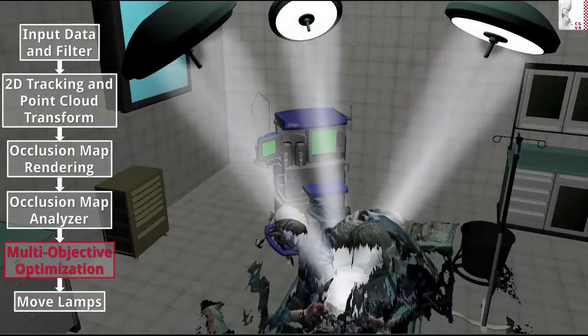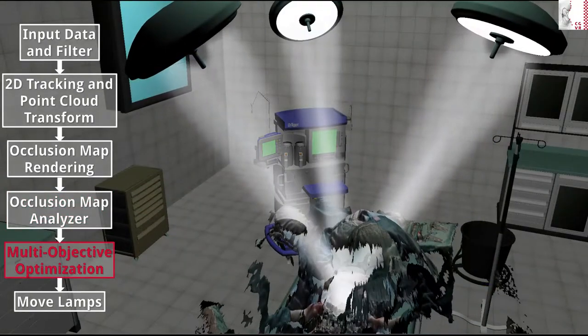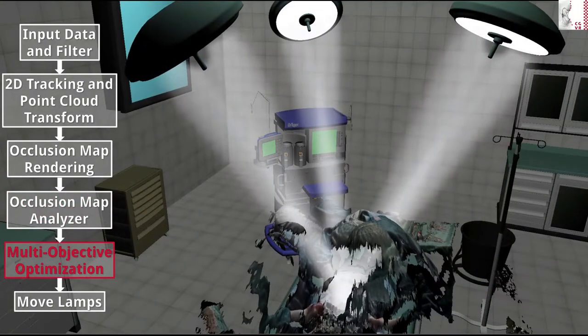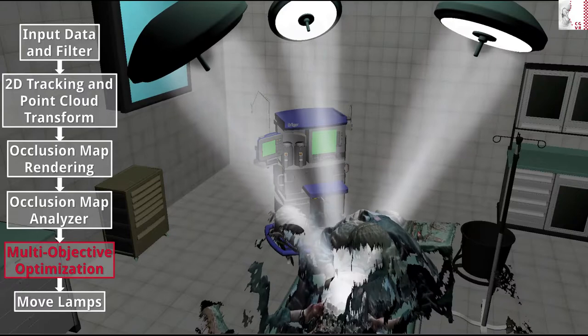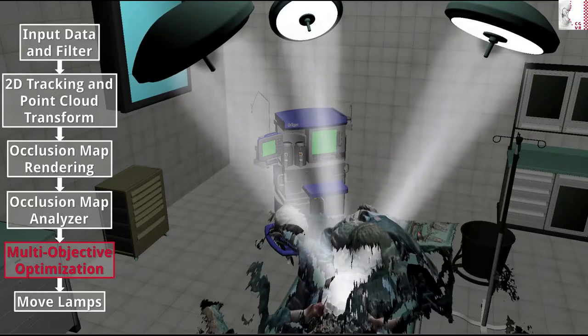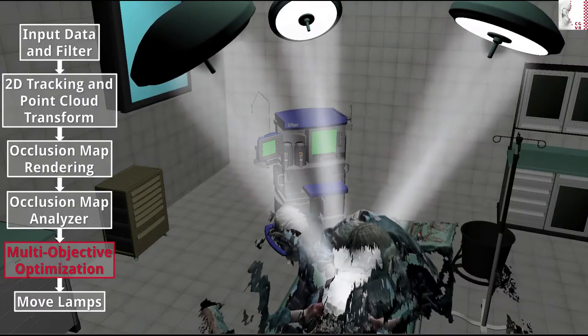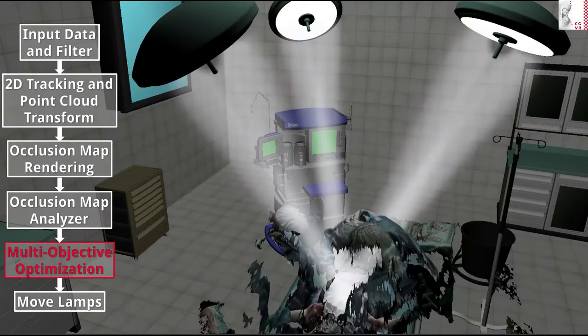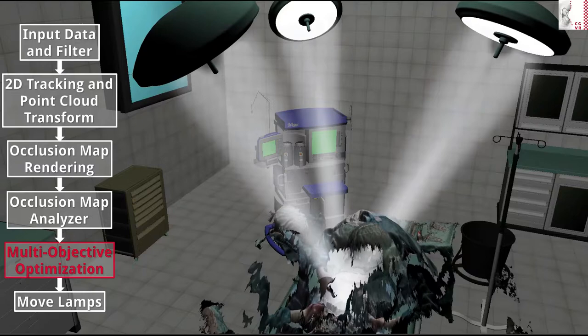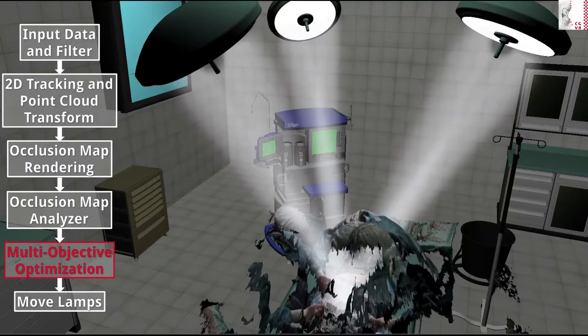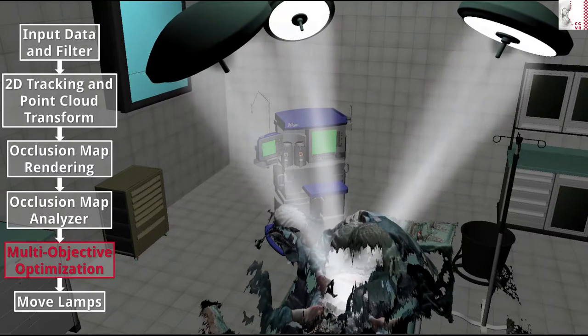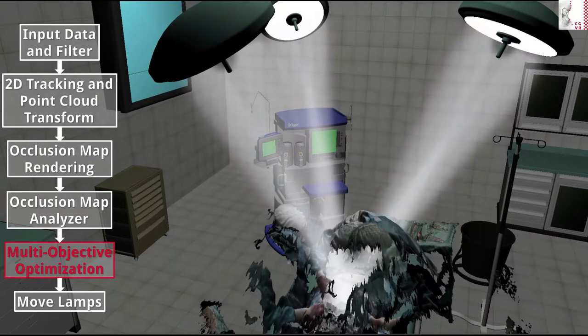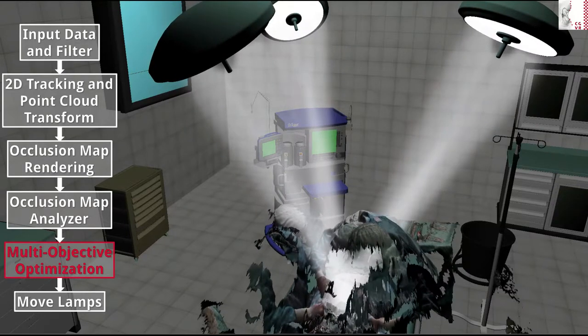The last computational stage of our pipeline uses multi-objective optimization techniques to find a set of optimal positions in a multidimensional search space defined by the previously computed maps and other input like the distances between the lamps.